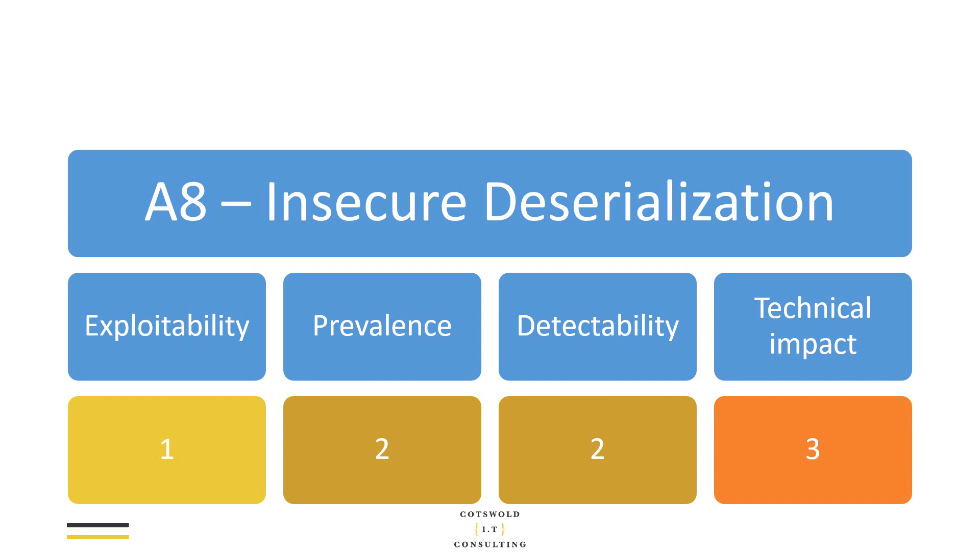This is the grid for insecure deserialization. We're saying something that's generally pretty hard to exploit, but at the same time it's perhaps fairly common and reasonably easy to detect. The real point here is that the technical impact of a successful deserialization attack could be very severe depending on the actual application and what it does. You could potentially run code on the target server, raise your privileges, and the business impact depends very much on what your application is.